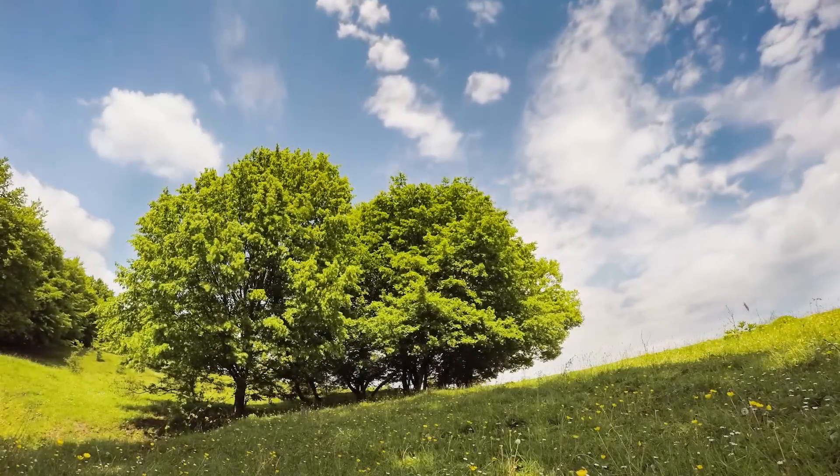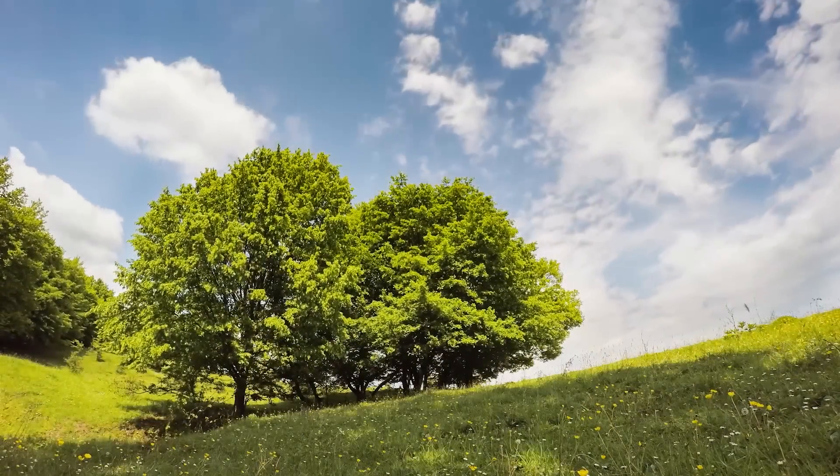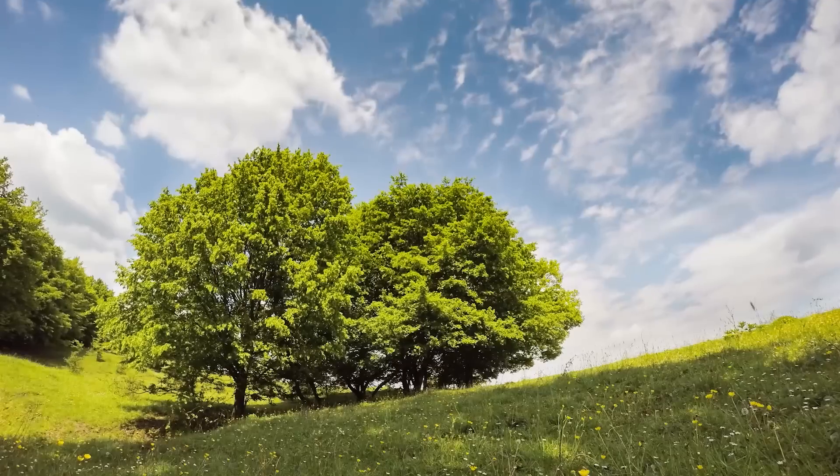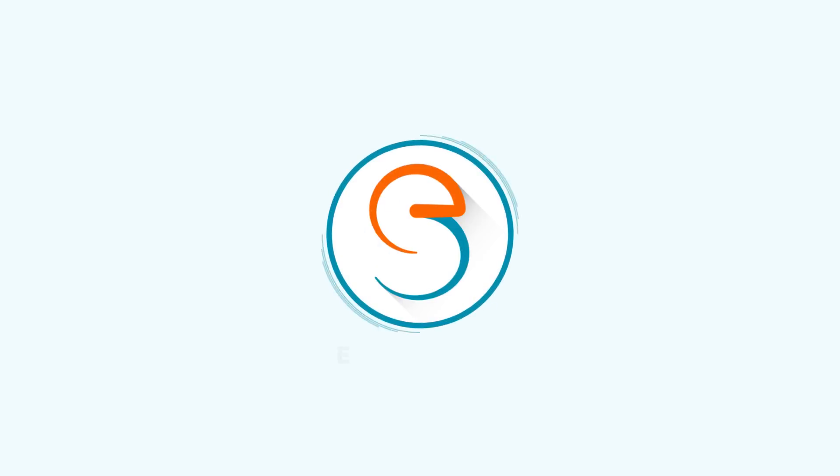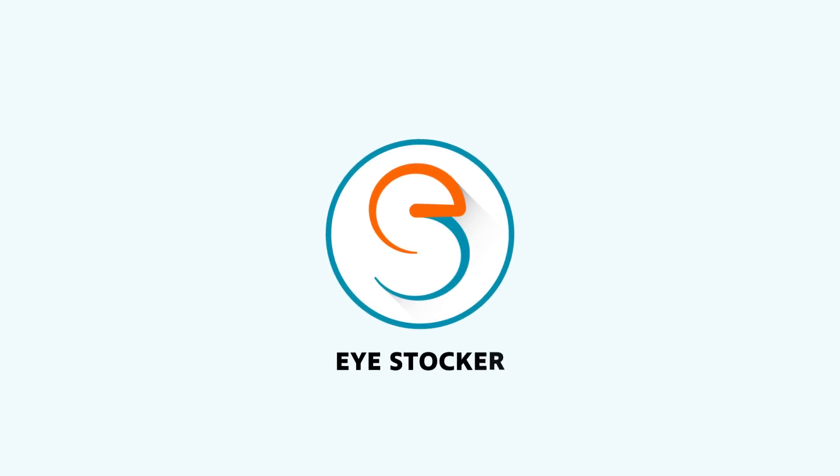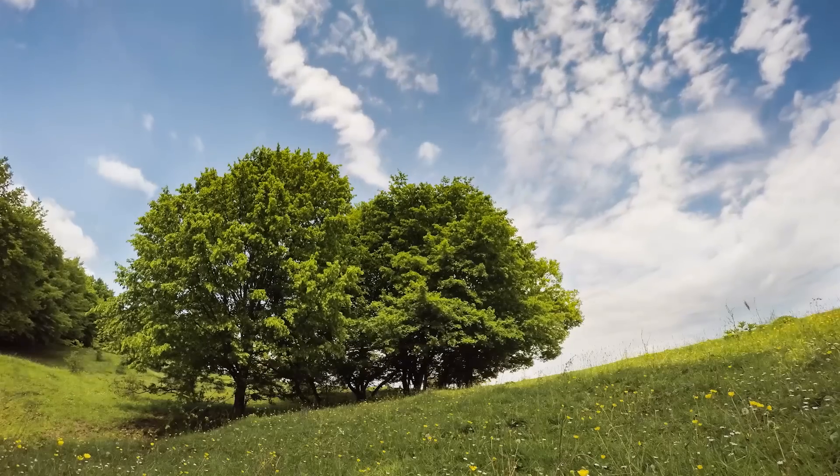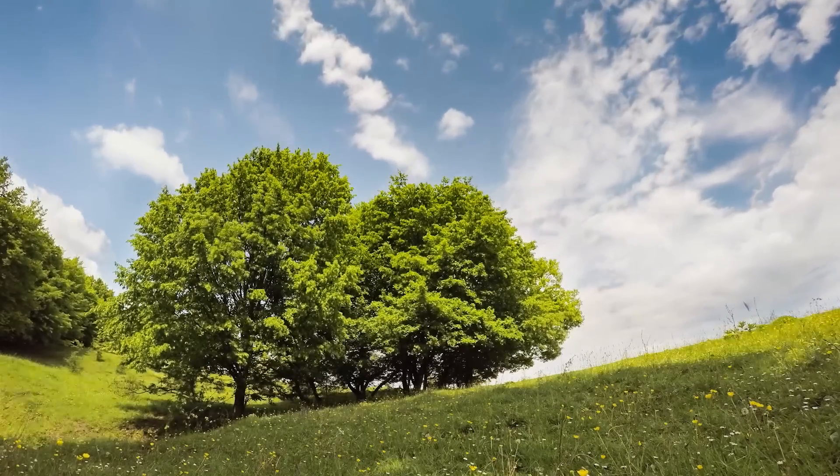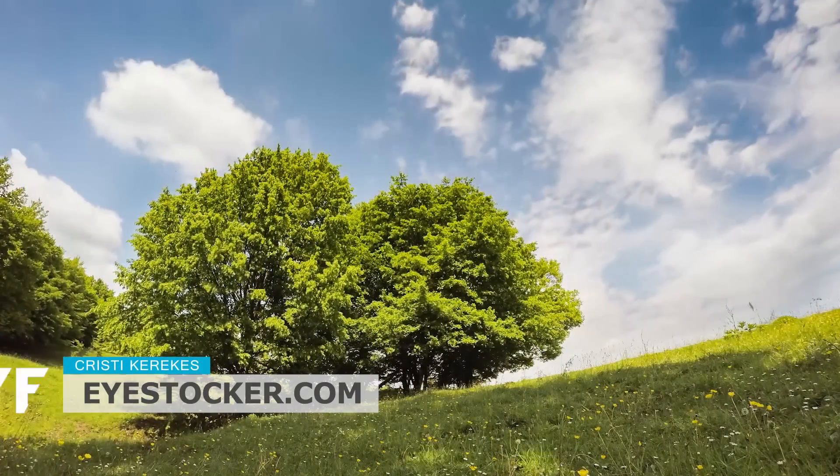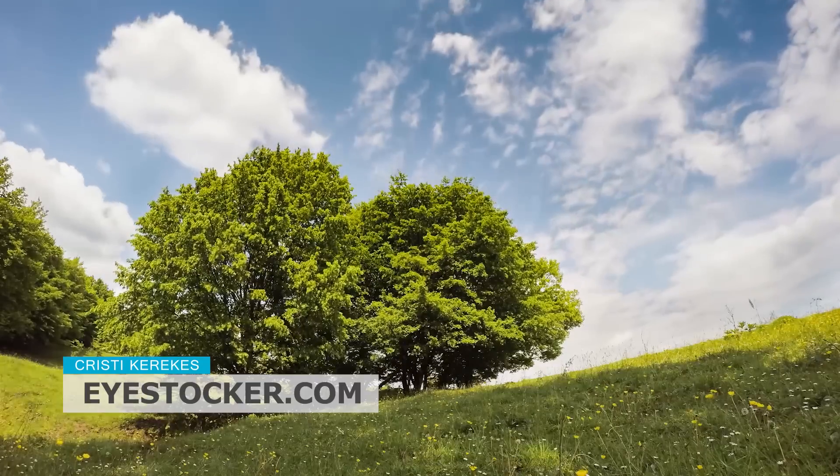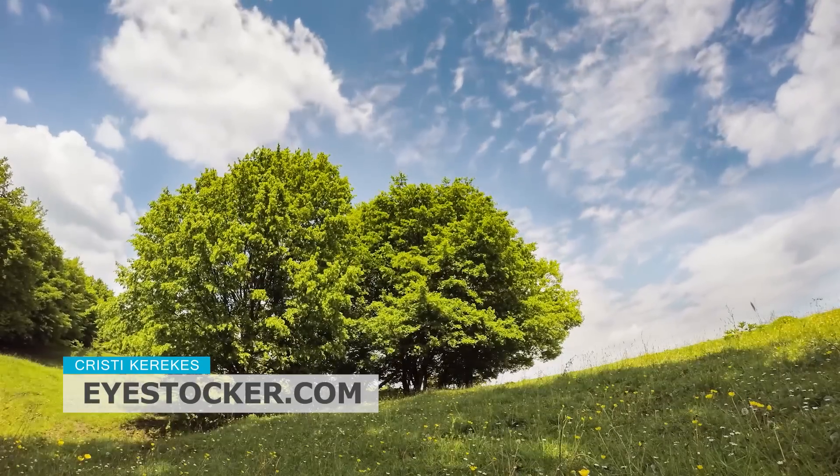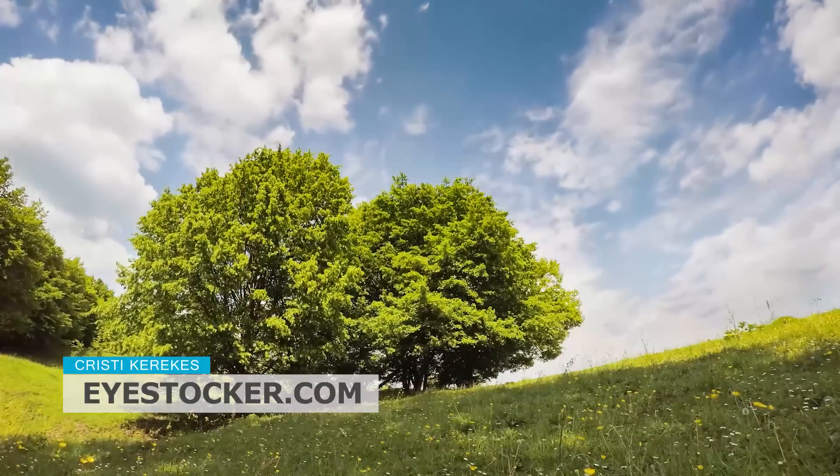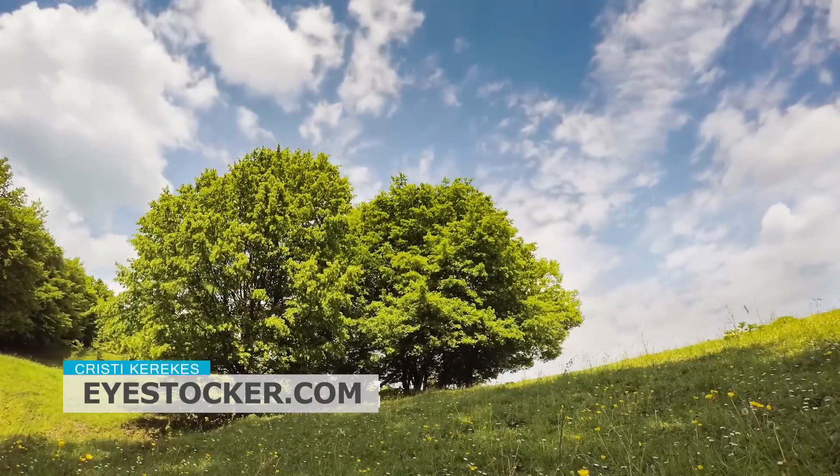In this tutorial, you'll learn how to edit a time-lapse video in Adobe Premiere Pro. Hey guys, I'm Chris and welcome to iStocker. As I said in the intro, today I'm gonna show you how to edit a time-lapse video using Adobe Premiere Pro.